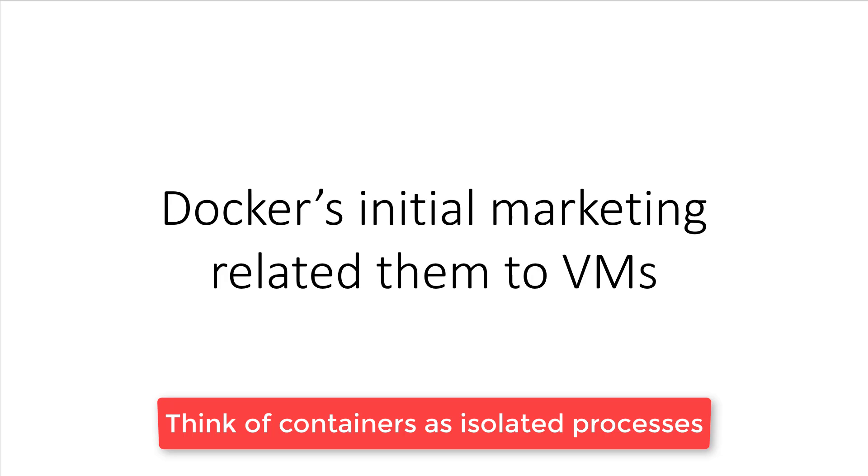The comparison made sense because Docker's initial marketing heavily leaned on it as something that uses less memory and starts much faster than virtual machines. They kept throwing around phrases like, unlike a VM that starts in minutes, Docker containers start in about 50 milliseconds. And everywhere I looked, there were comparisons to VMs.